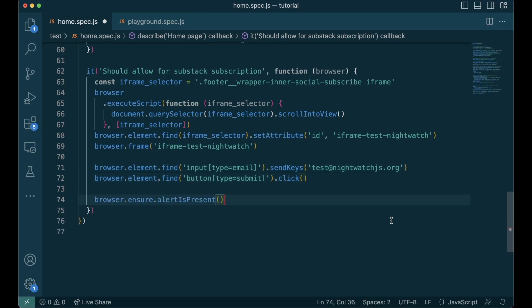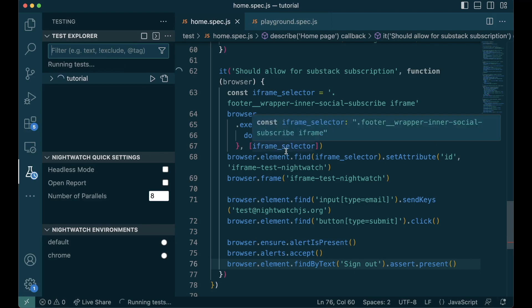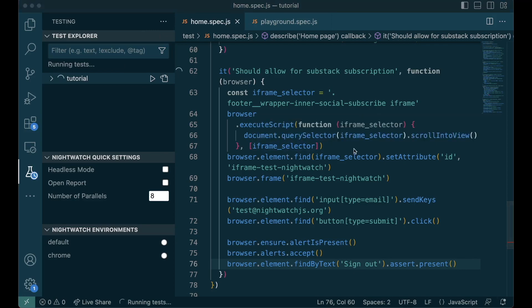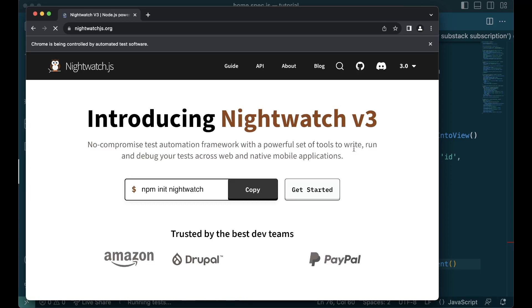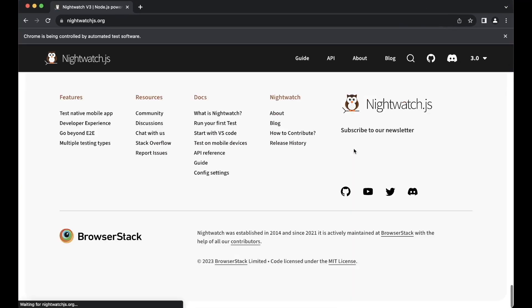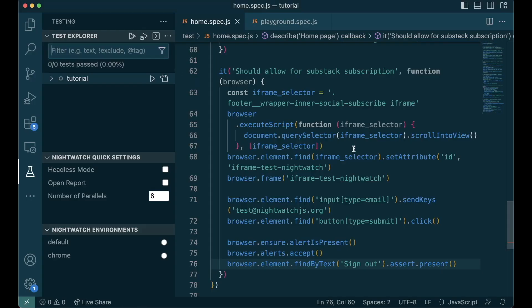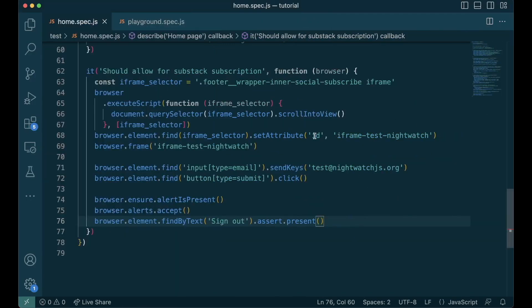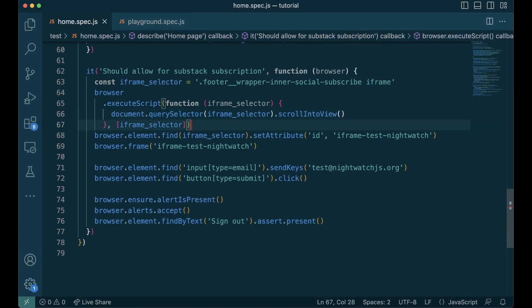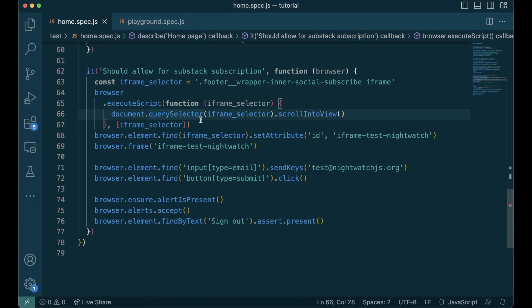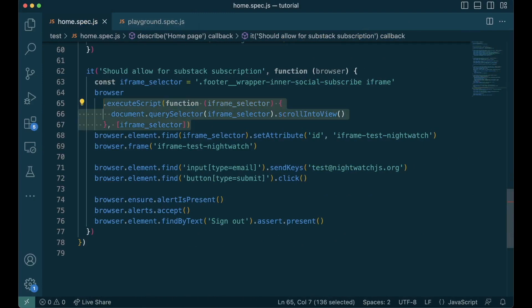We find the element input and we give an email ID to it, and then we find the submit button and click on it. Now we wait for the alert to be present. Once the alert is present, we accept the alert. After the alert is accepted, we check if the sign out is present in the iframe. Let's run this test. It's passed. Here we are scrolling to the bottom of the page because the iframe is lazy loaded. This is done using a client JS.